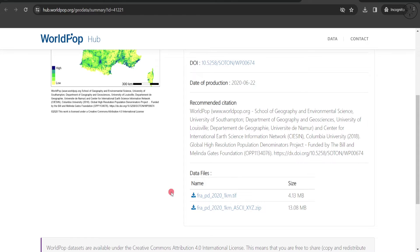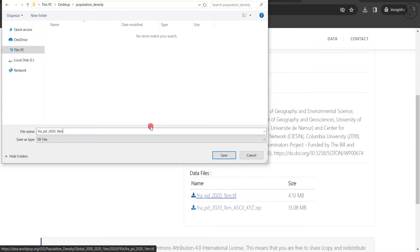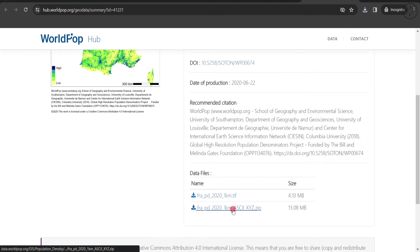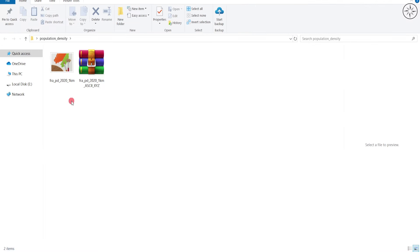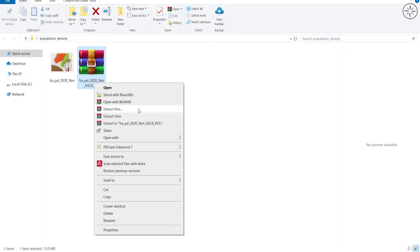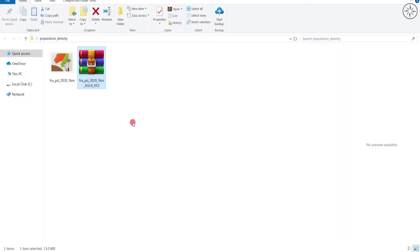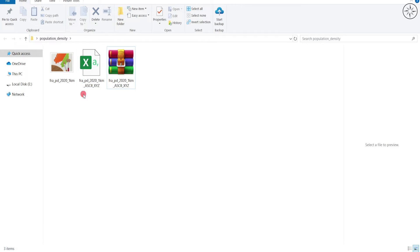We have two datasets to choose from — the best one is the GeoTiff, but we are also going to download the ZIP file. Click on the GeoTiff, navigate to where you want to save it, and click Save. Do the same for the ZIP file — click on it, choose where to save it, and click Save. At the end of the download, right-click the ZIP file and click Extract. You can see it contains a CSV file.